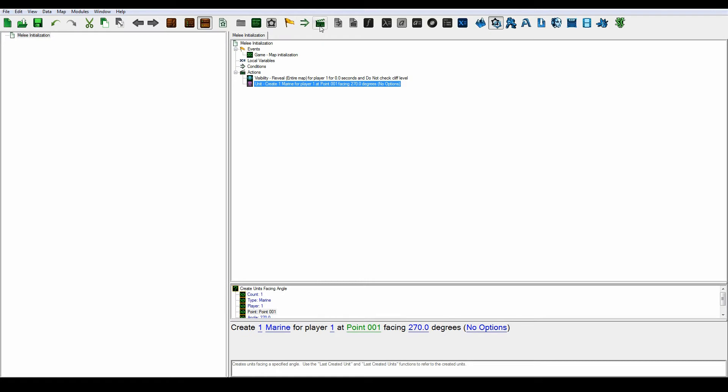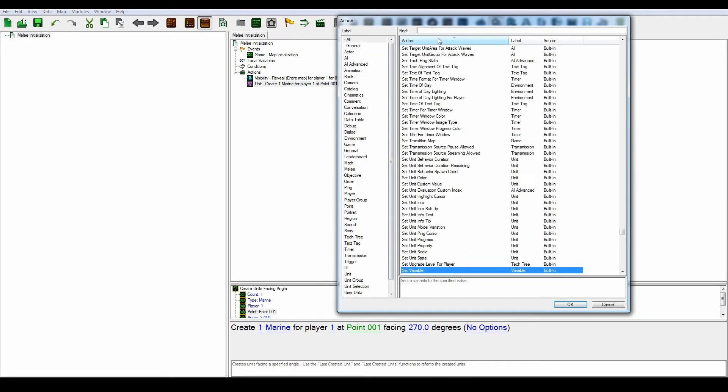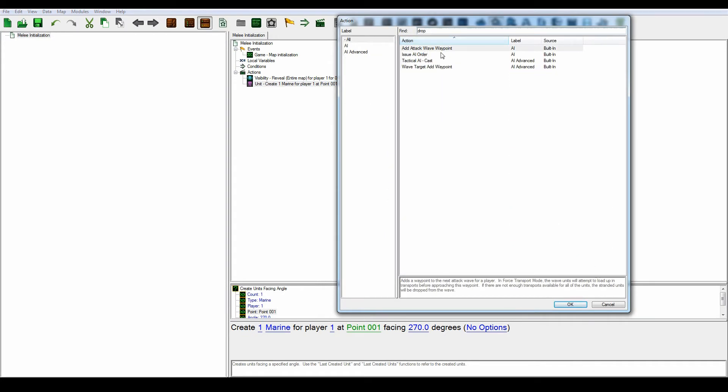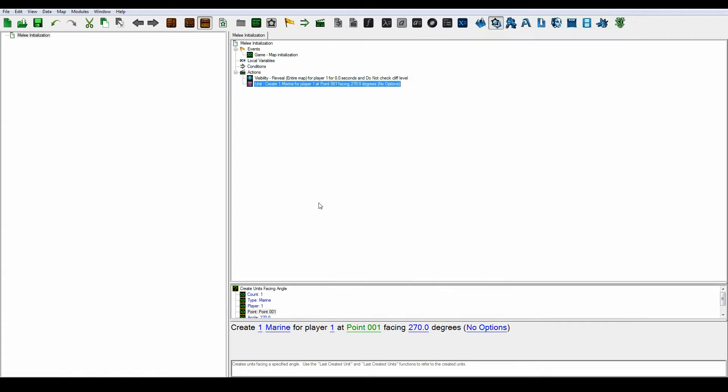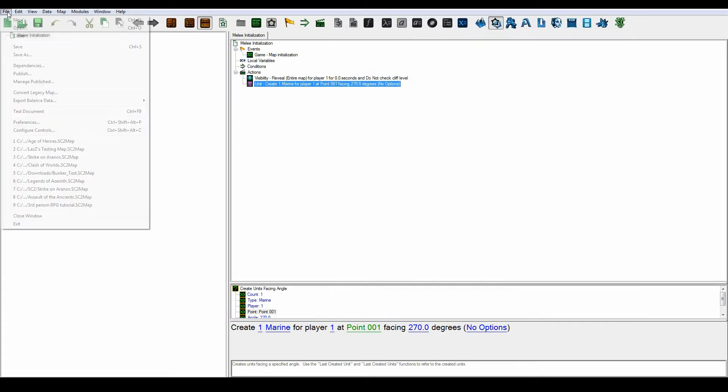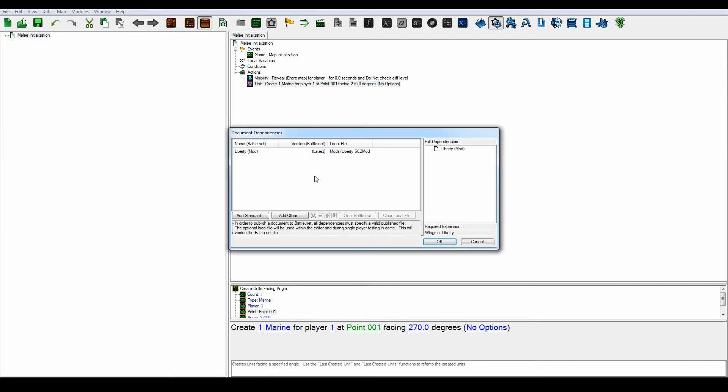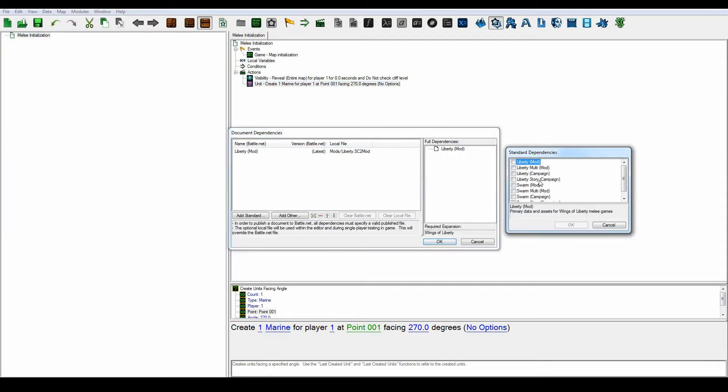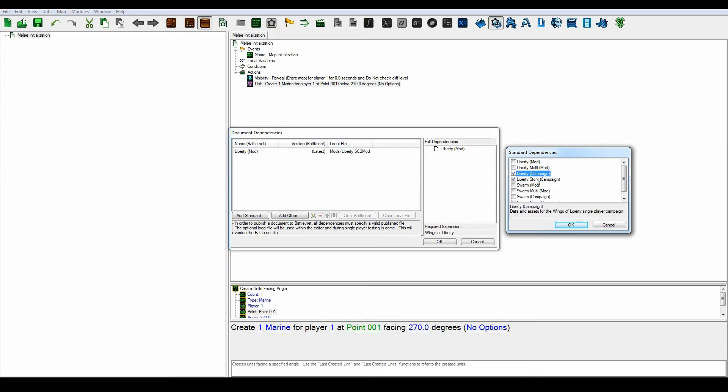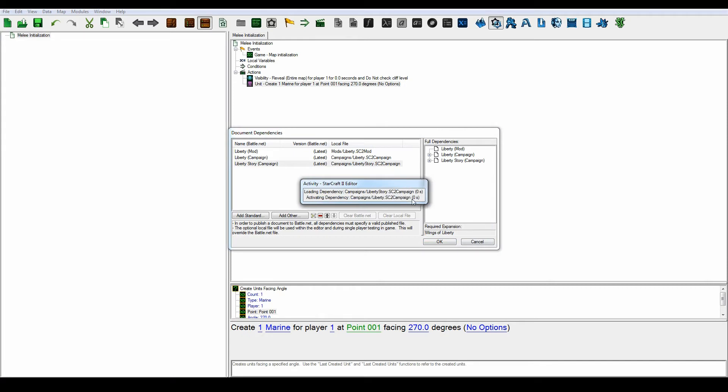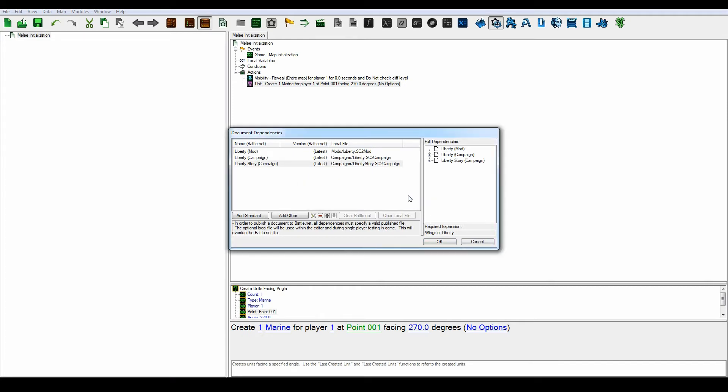So let's create a new action. And if we search for drop pod, it's not going to show up in here. That's because we have to change the dependencies in file dependencies here, and let's just add Liberty standards. Let's add the Liberty campaign, Liberty story, and press okay, and let's just wait for a second.